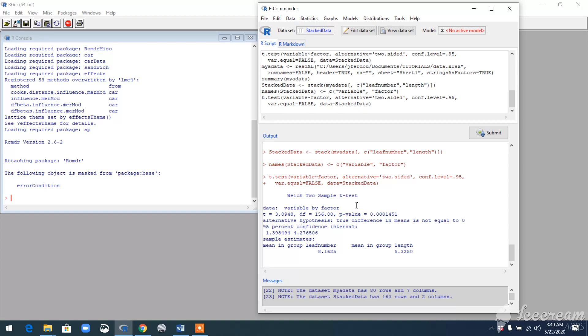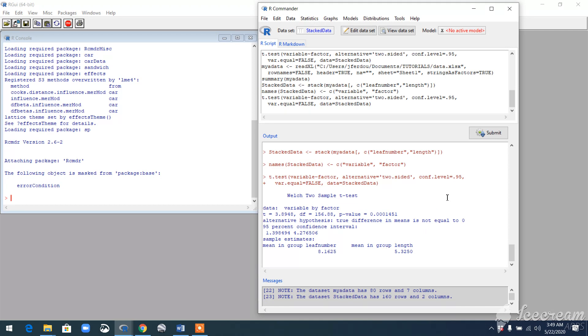Since our value is pretty low, we can say that we reject the null hypothesis. Then we accept our alternative hypothesis, which says the true difference in mean is not equal to 0. That means the difference of mean between our two variables—leaf number and length—is not 0. So we rejected the null hypothesis.